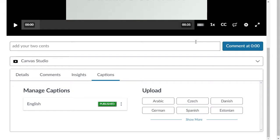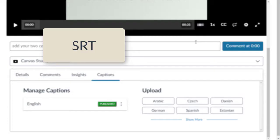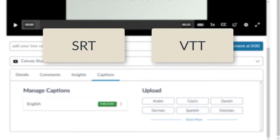You can also choose to upload your own caption file. The most common type is SRT file, but Studio also supports VTT files, which are more user-friendly for mobile devices.